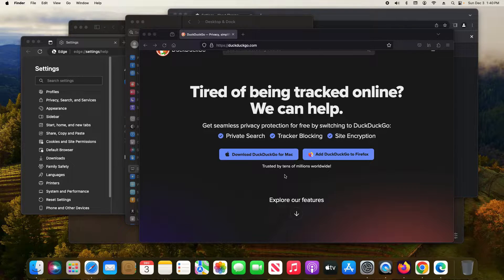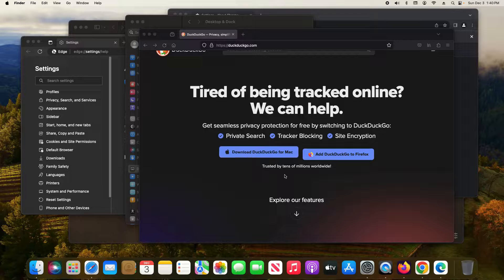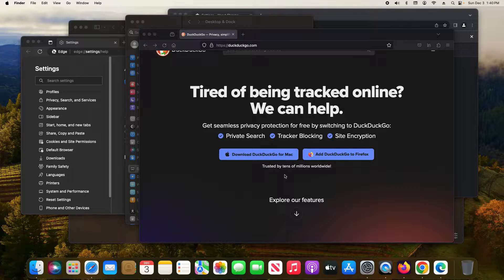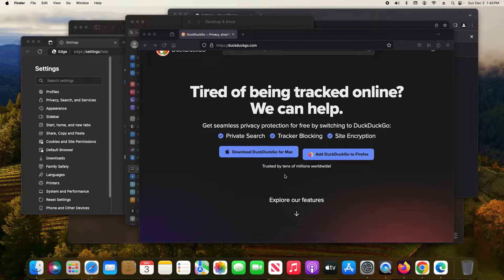For some Macs you can hold down the control key and just press the up and down button to toggle in and out of that view as well.